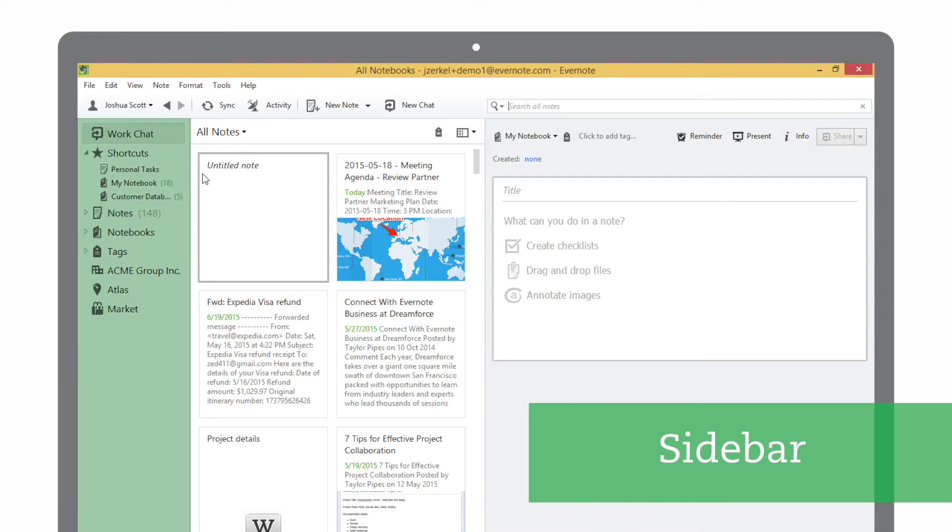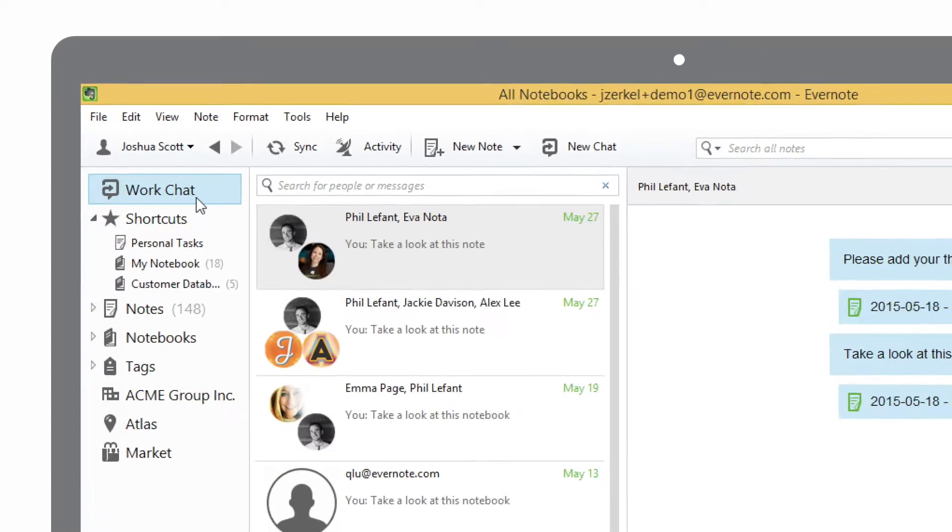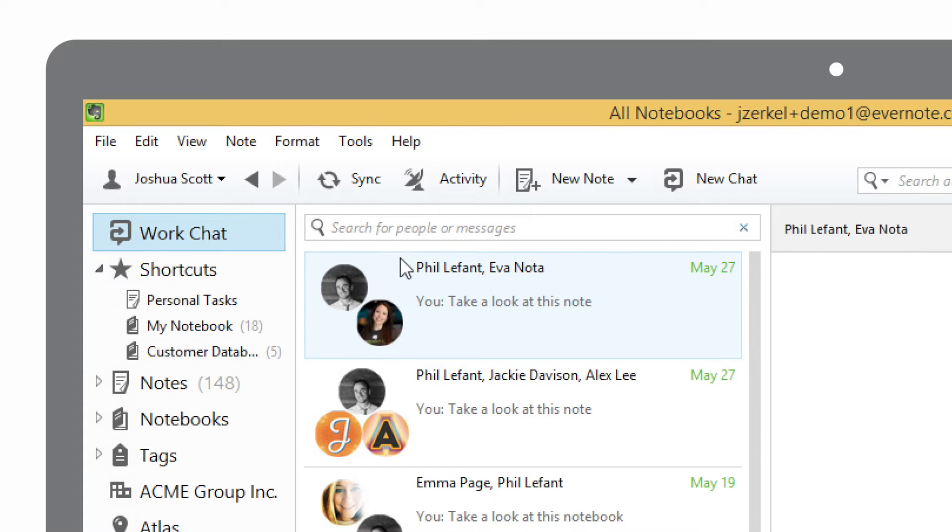The sidebar on the left of the Evernote window lets you navigate between sections within Evernote. WorkChat shows you a list of chats between you and the people you're sharing notes with. Your most recent chat is listed at the top of the list, and you can search for participants in a chat or text within a chat.